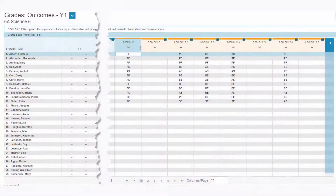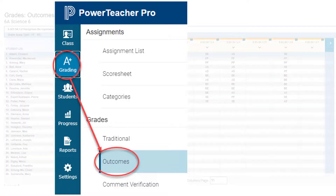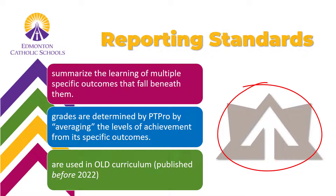The report card program pulls the data from this page right here. You may recognize this page as the place where we would go to verify levels of achievement. This is called the outcomes page in the A-plus grading tab in PowerTeacher Pro. It does not show individual assignments but rather a summary of student achievements according to the outcome. For old curriculum in elementary and in junior high, the report card program only displays outcomes marked with this icon and they are referred to as reporting standards.